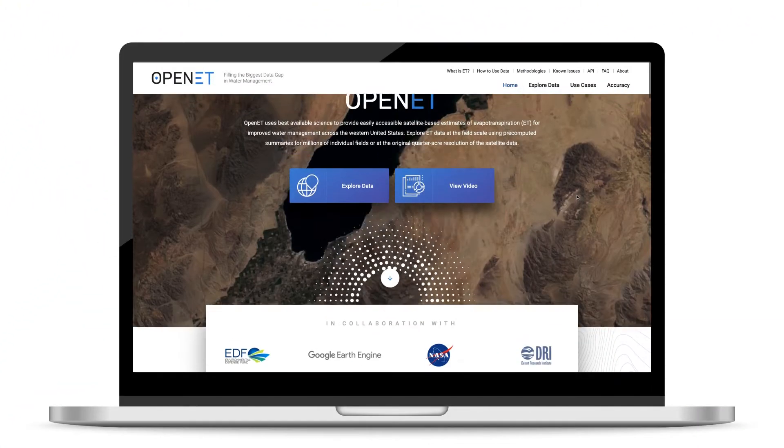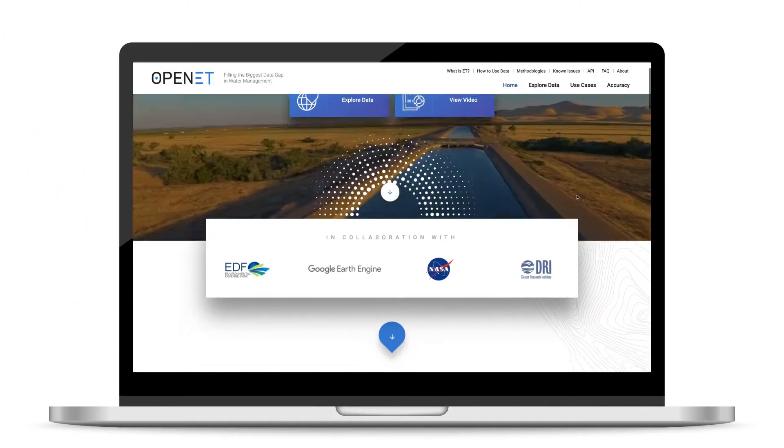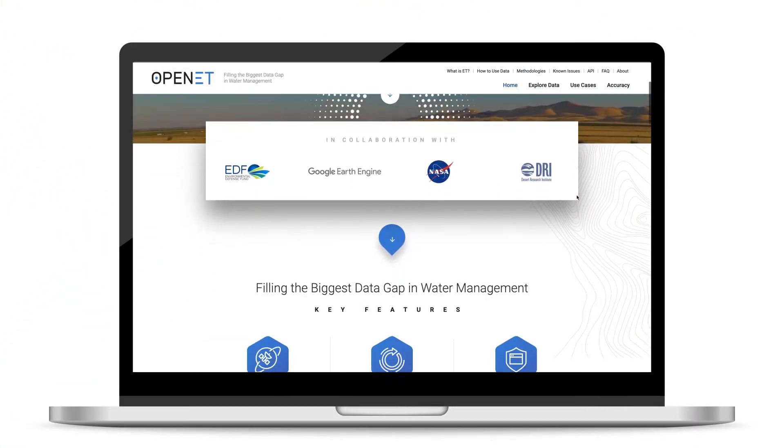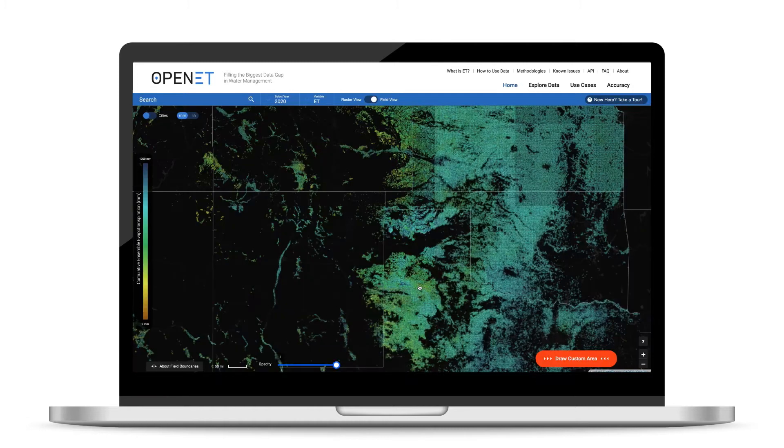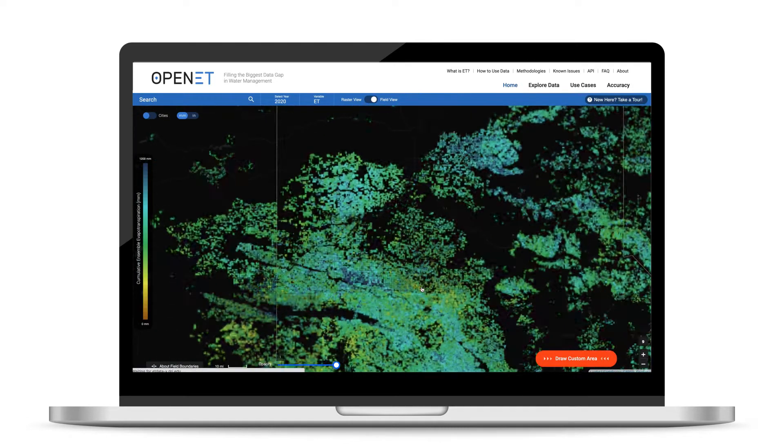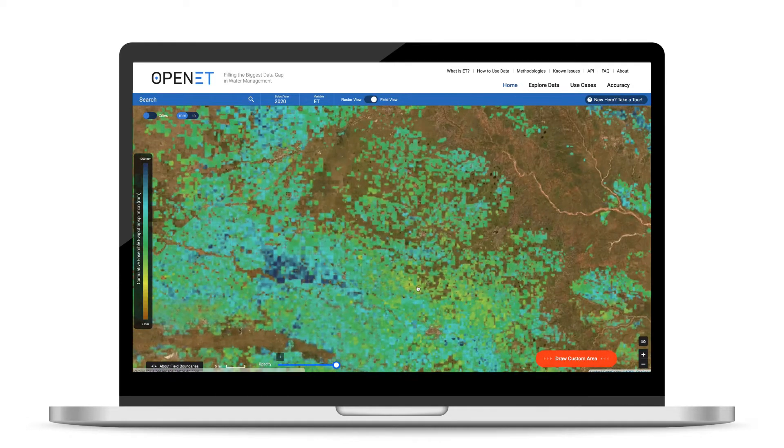Because of this, ET data can be used by farmers and water managers to create accurate water budgets at farm, water district, and watershed scales.